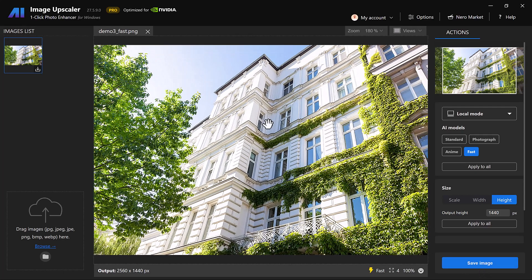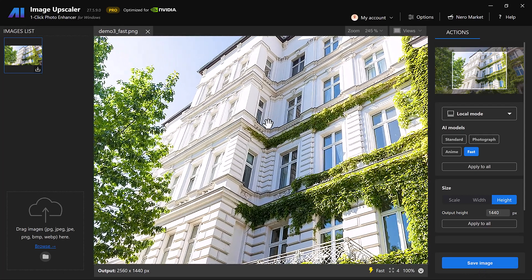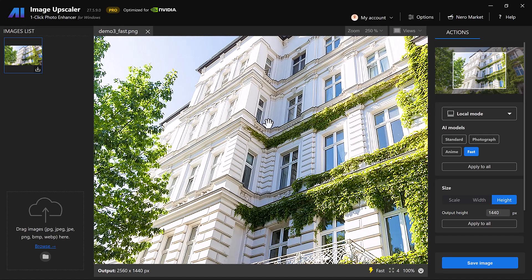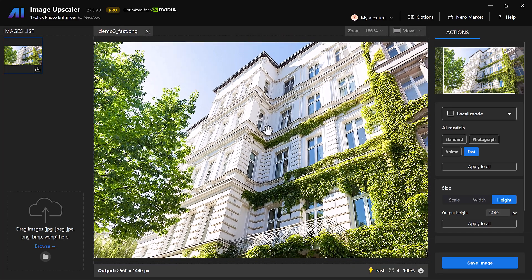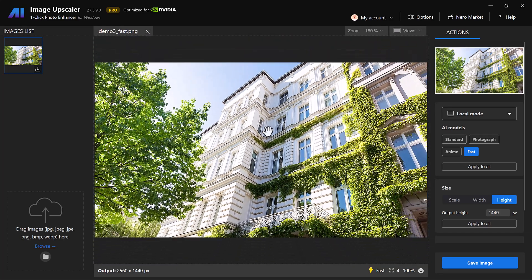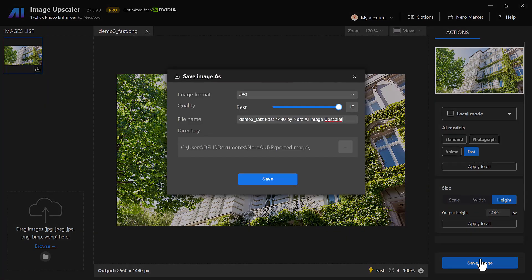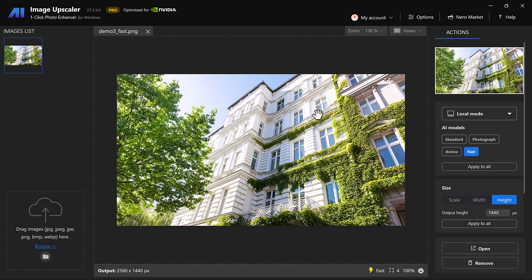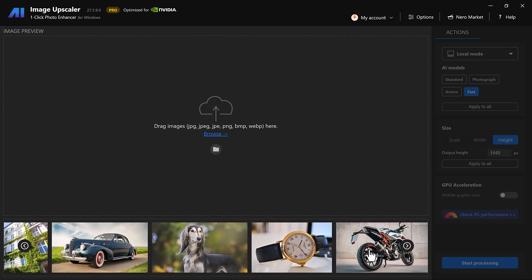The difference is stunning. The pixelated blurry photo is now razor sharp with vivid details in the trees, sky and water, just like a professional 4K photograph. And that's how easy it is to enhance images with Nero AI Image Upscaler.